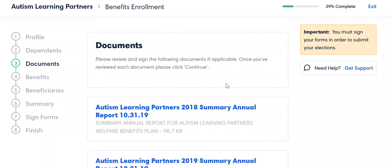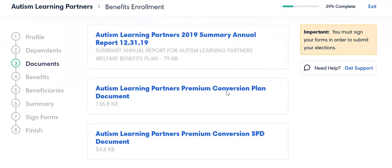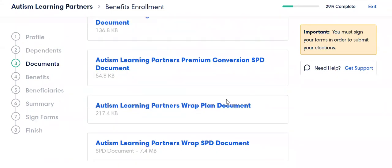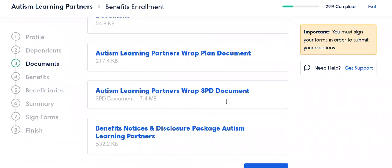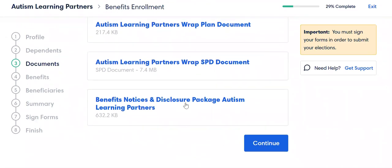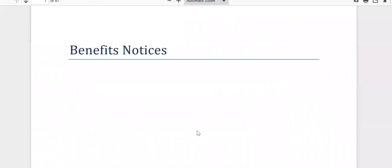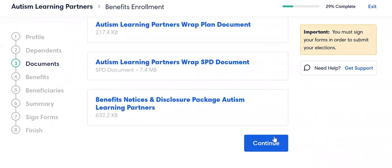The next thing that you will come to is a documents page. Some of these things here will need to be reviewed and it will actually tell you to sign them, so definitely check these out. If you click on one of these, it'll bring up the document. You will need to push that button in order to get past this page, and then it will actually ask you to type in your name in order to do that.